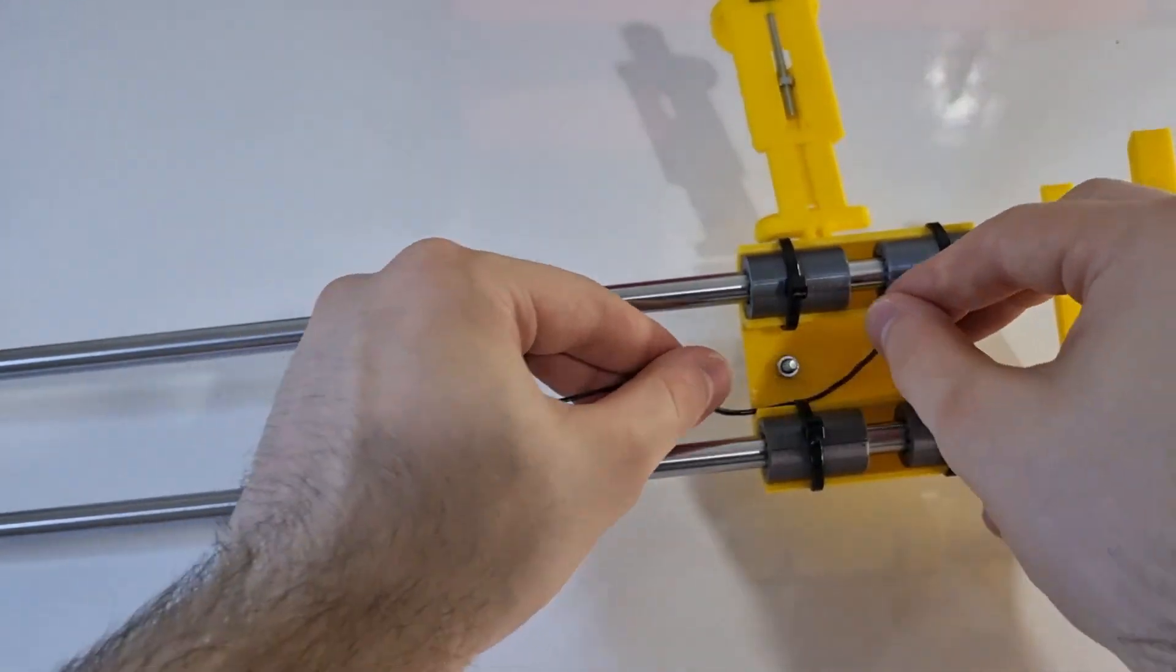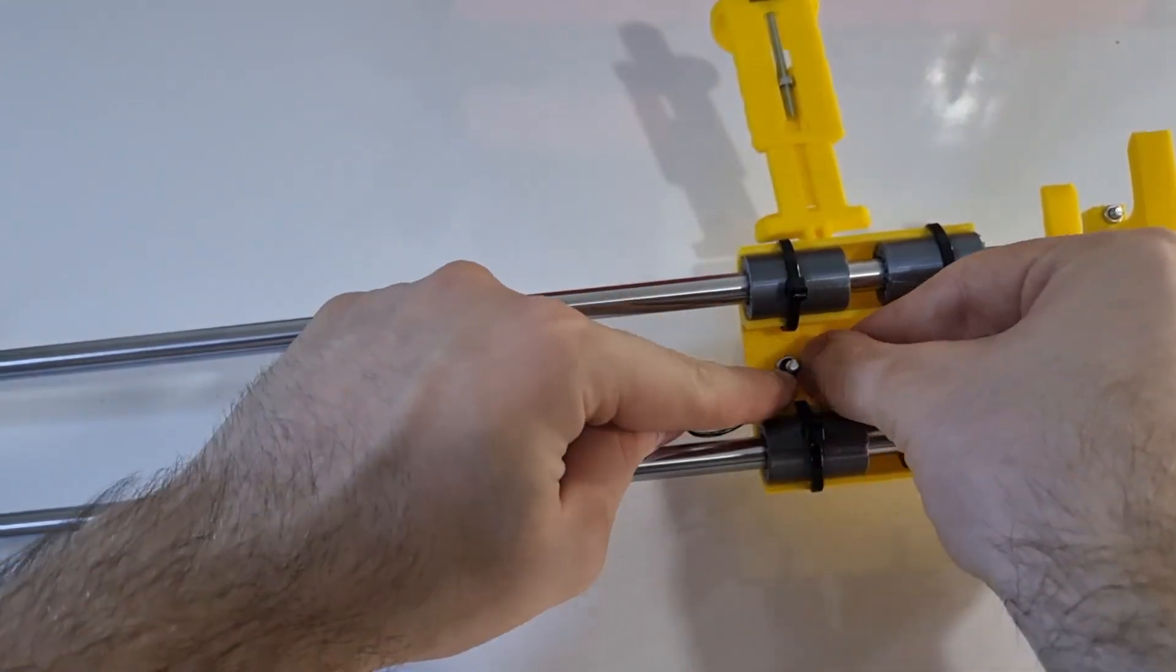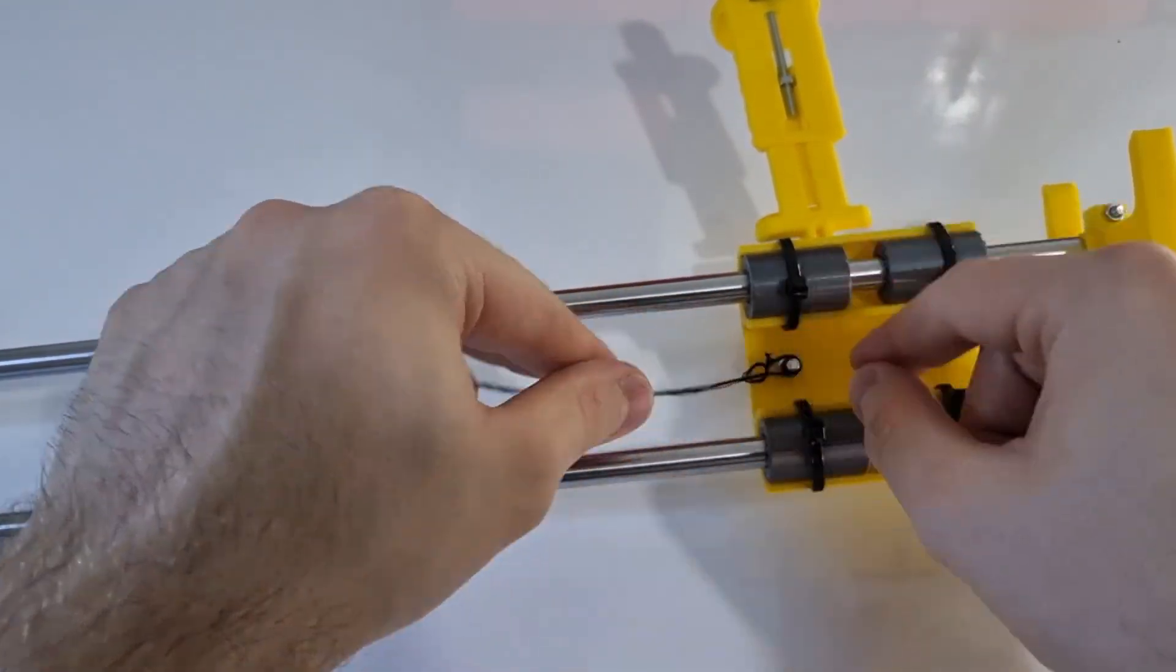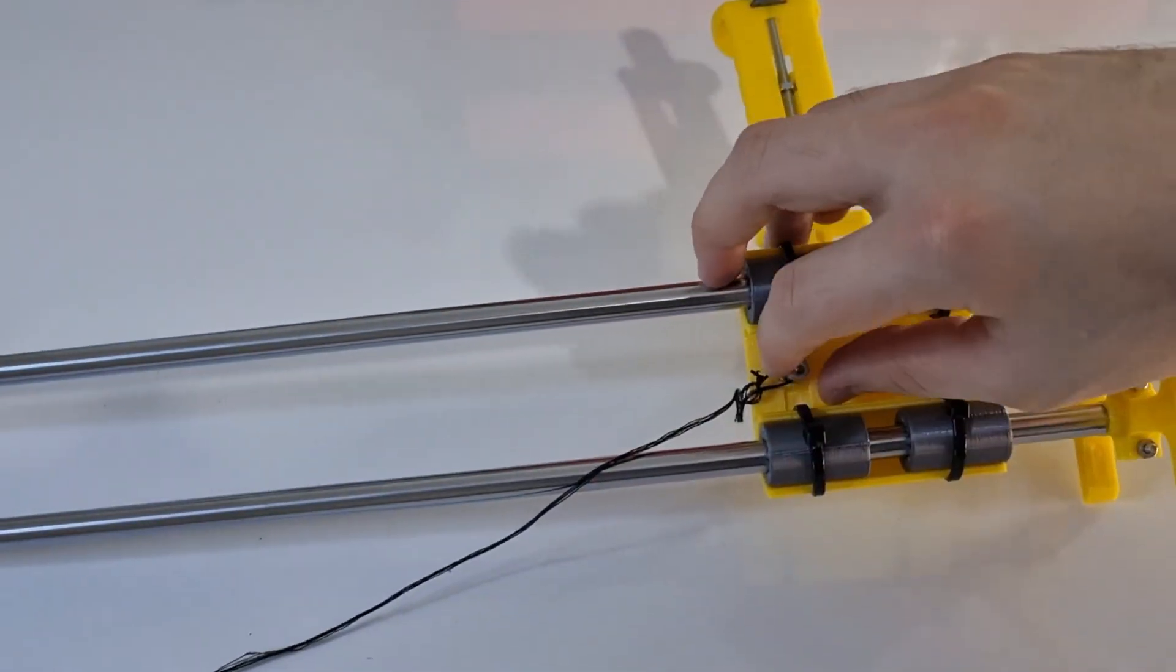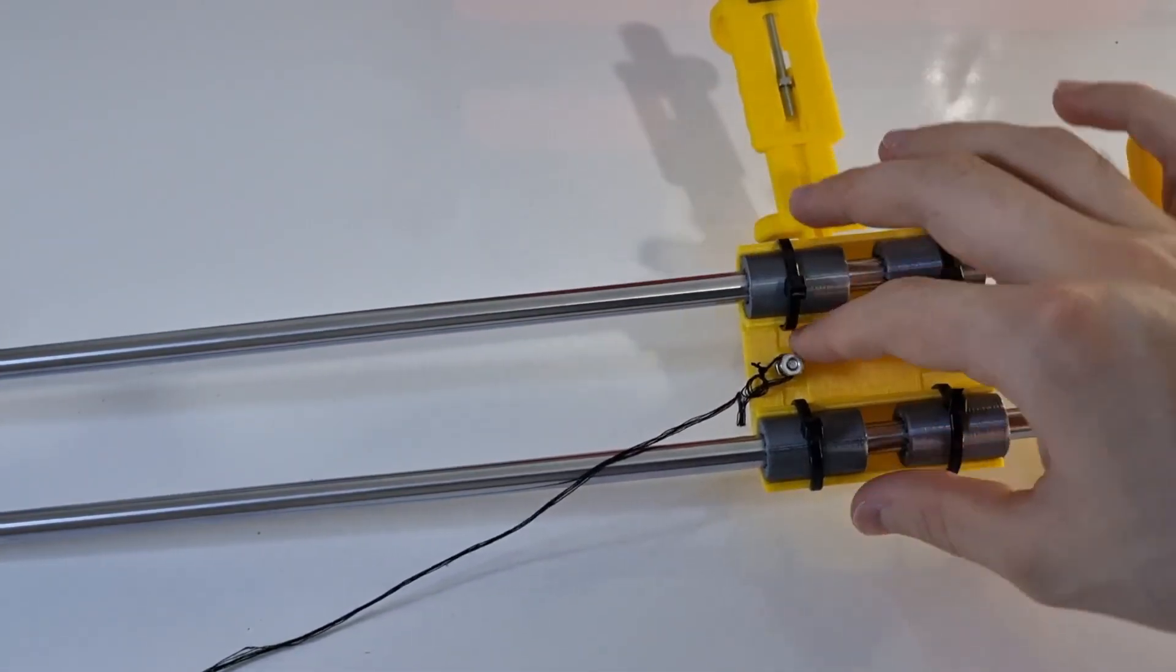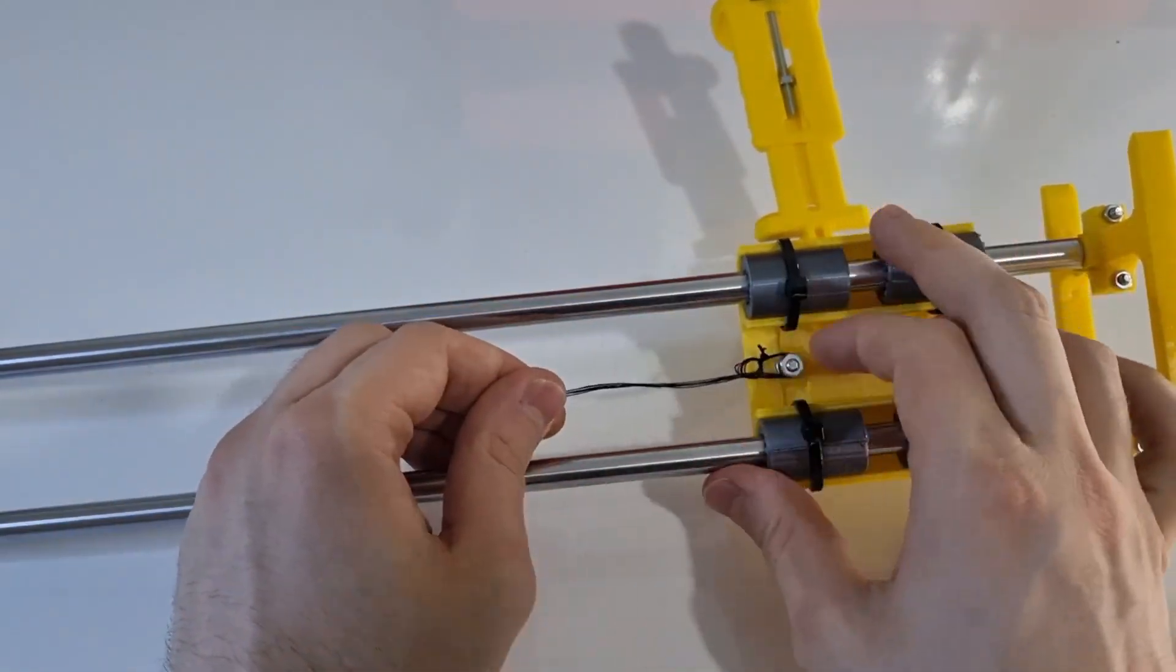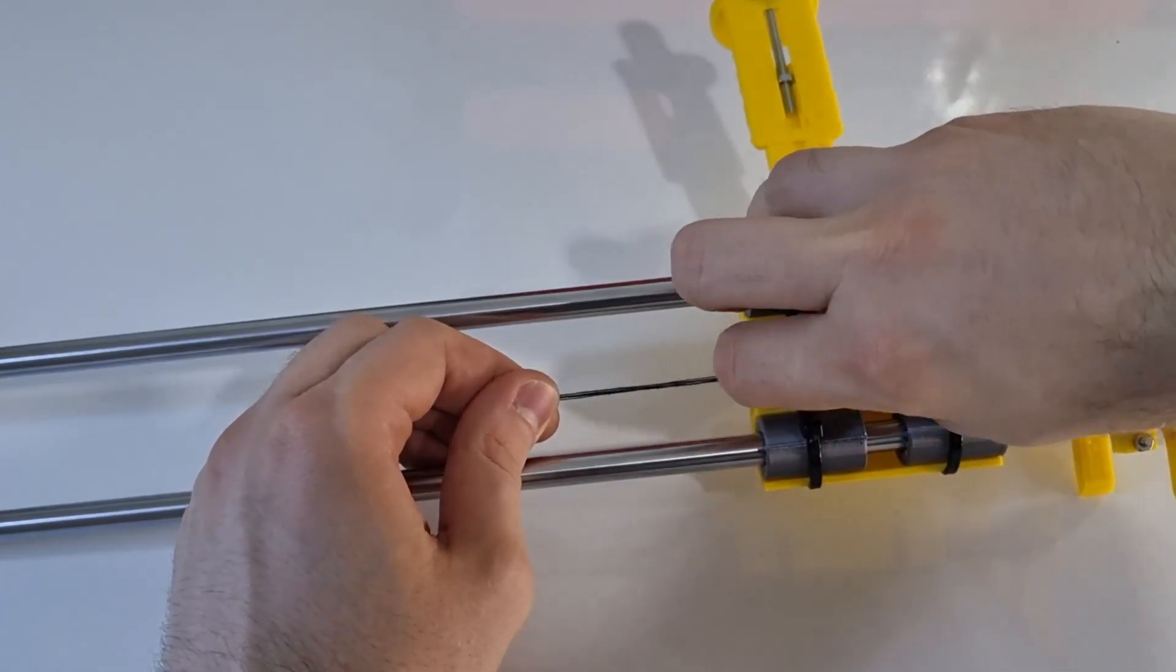I'm going to use a string to pull the slider body. If you want, you can use something else. I tried using a thin cable, but it didn't turn out as I expected. So I'm using a string.